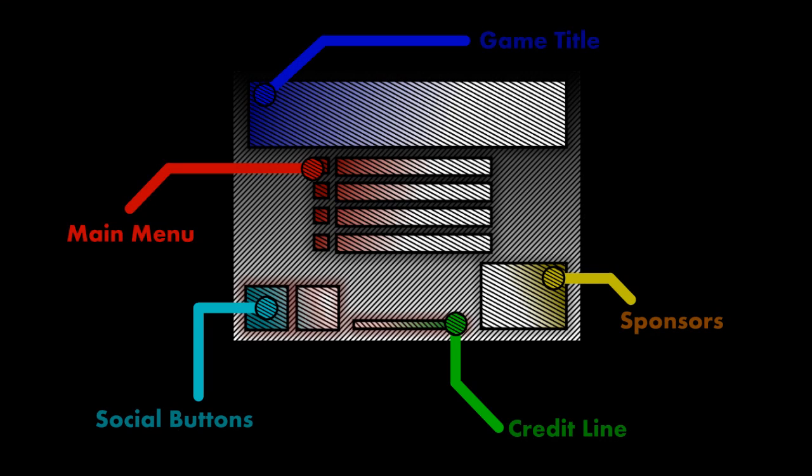You generally tend to have the game title which is pictured at the top and then a menu of selectable items such as new game, continue, options or instructions. You generally would find the social button somewhere out there because you want to increase the views your game gets and the publicity so having these linking to your social network is very valuable. You'd also have a sponsor if your game is sponsored by anybody. You'd also want to have a credit line just to give credit to the artists, the programmers and whoever's made the game to give them some recognition.